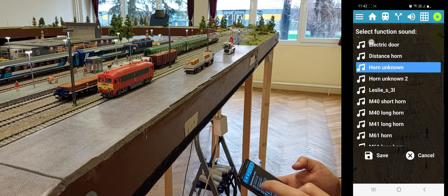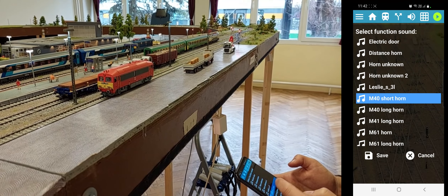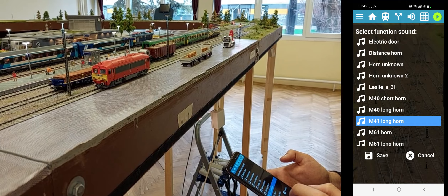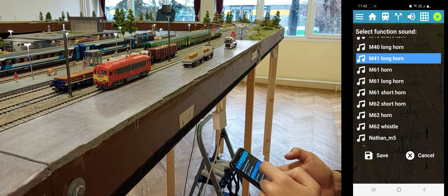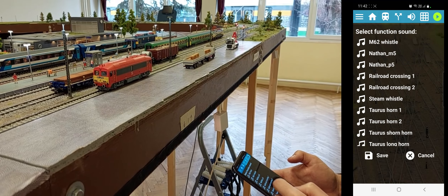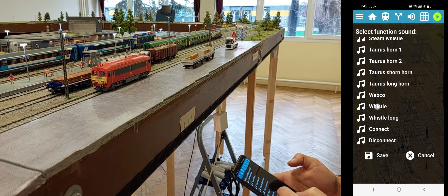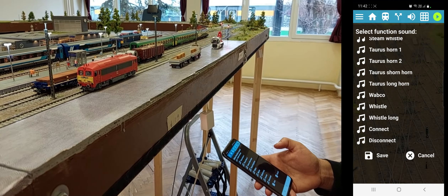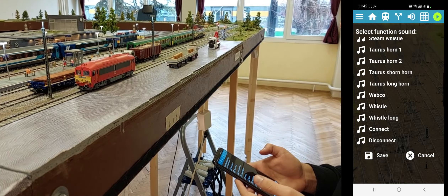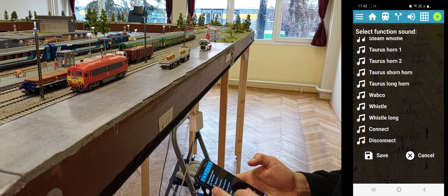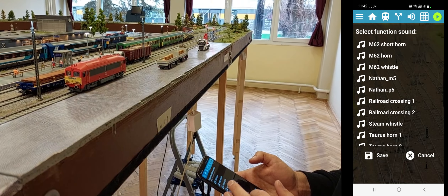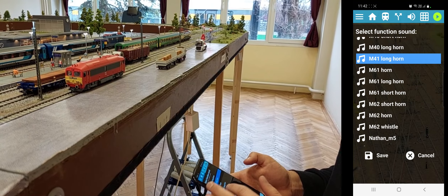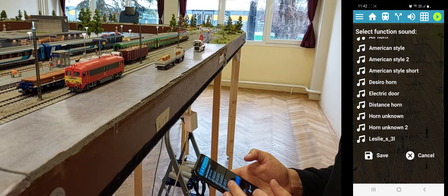Let's choose one from the list. You can see there are a lot of different kinds of horns, whistles, connection, disconnection, and electric door sounds, for example.